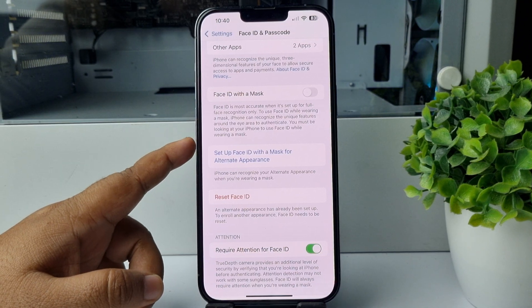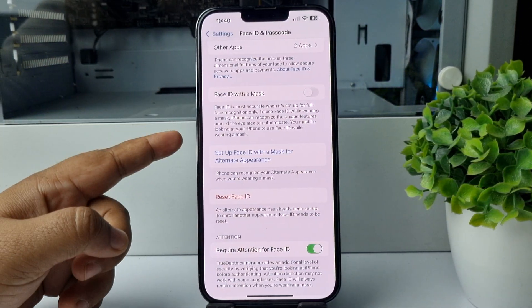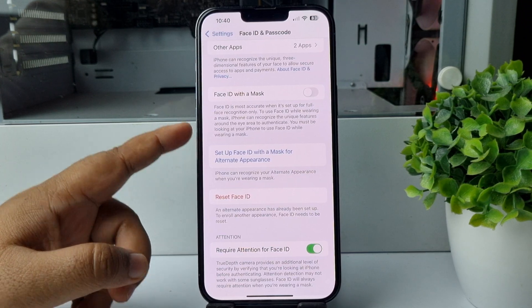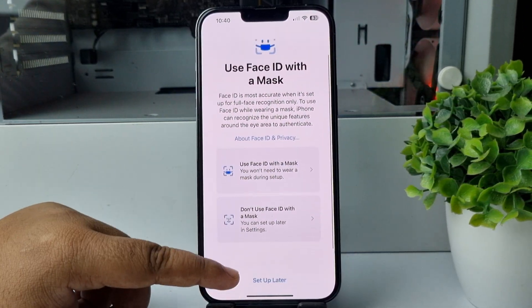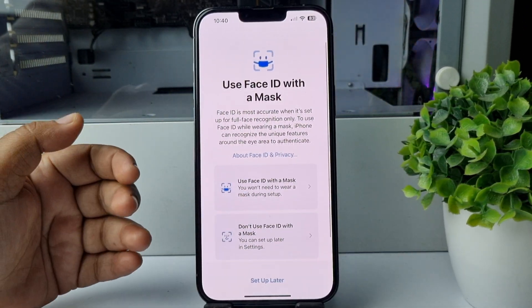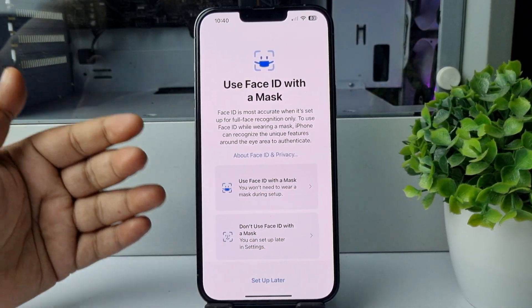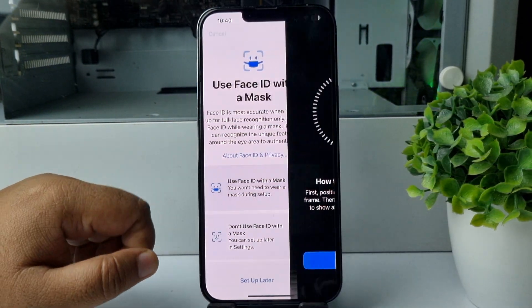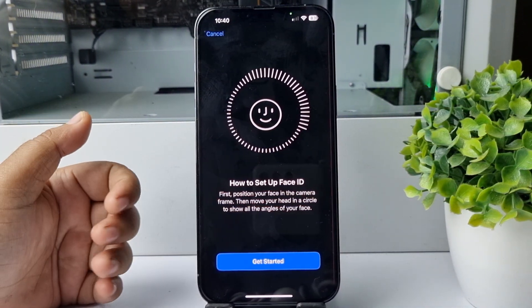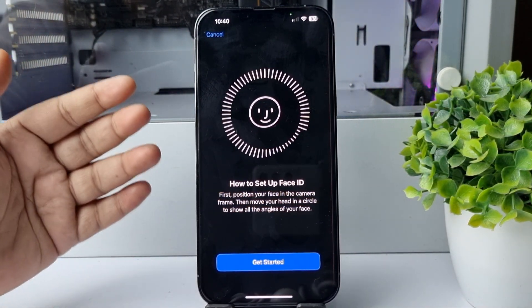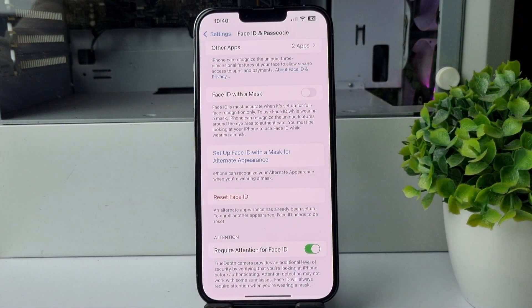All you need to do to add a second Face ID on your iPhone is tap on that option. You can add a second Face ID with mask or without mask. Tap on Get Started and follow the next steps to verify your face — and that's how you can add a secondary Face ID on your iPhone.